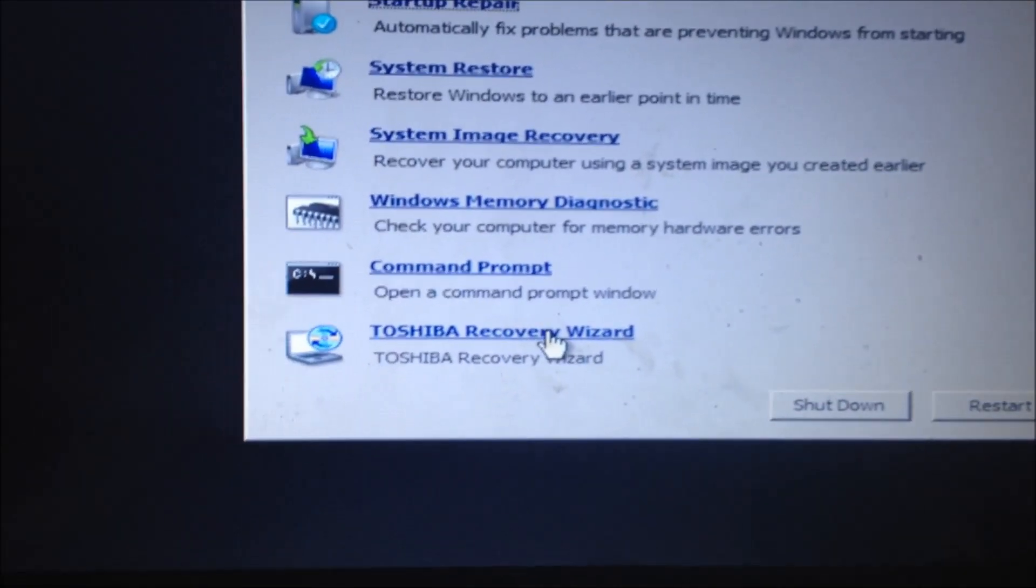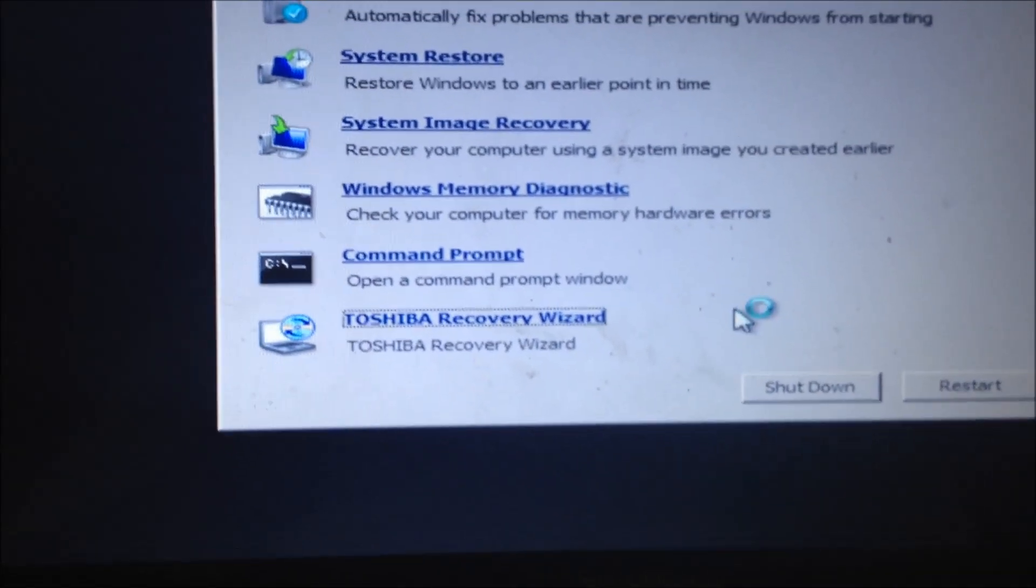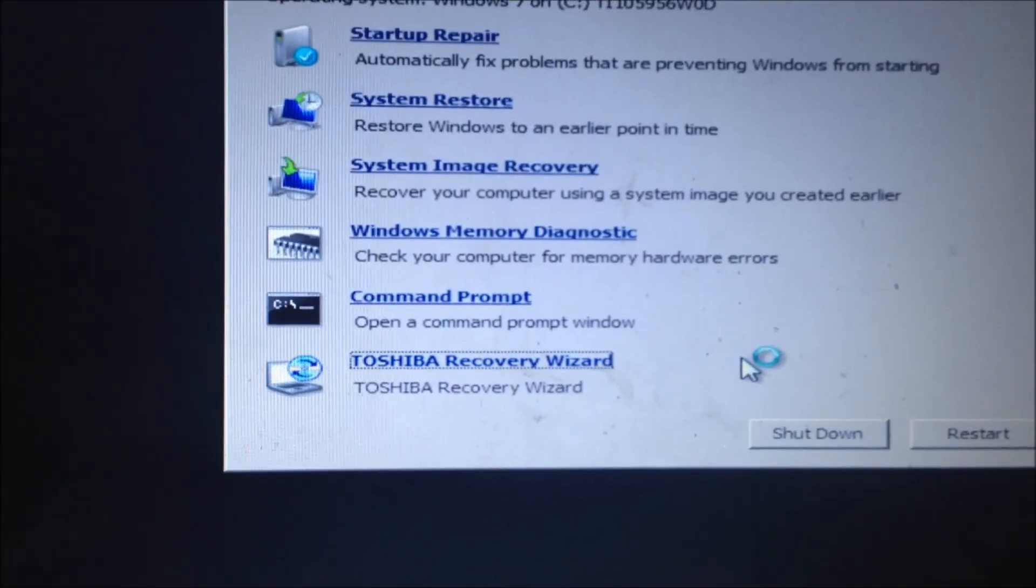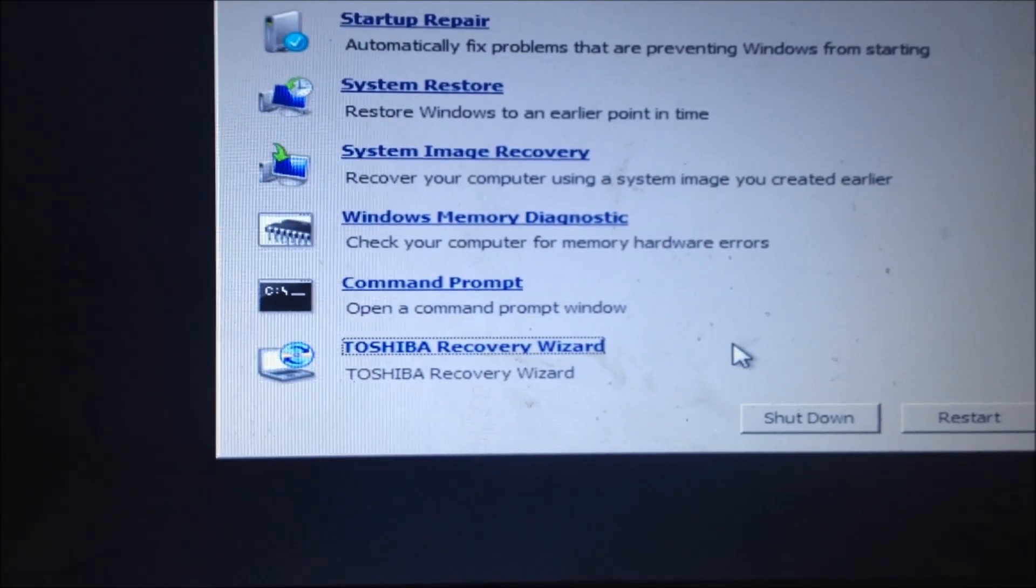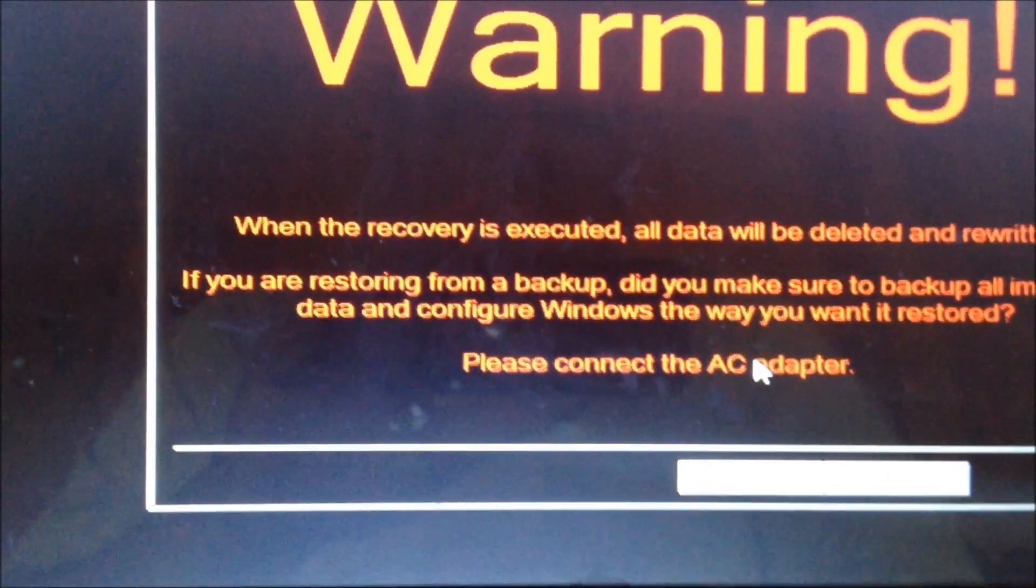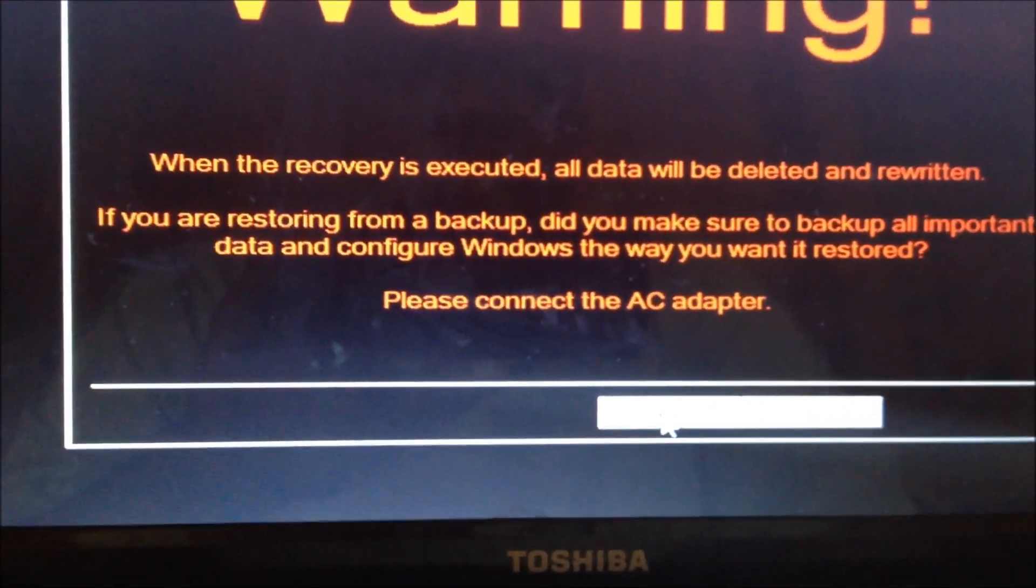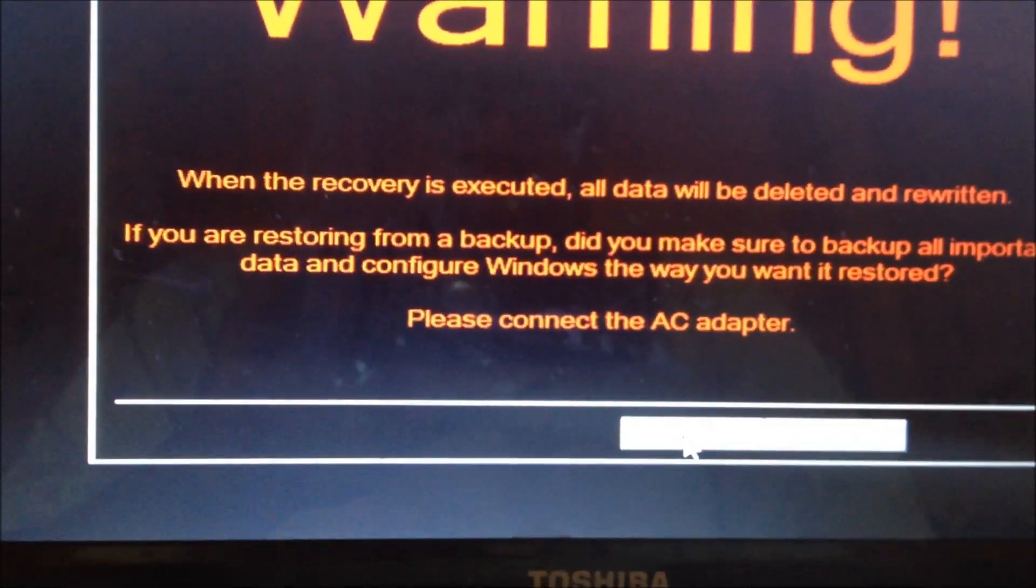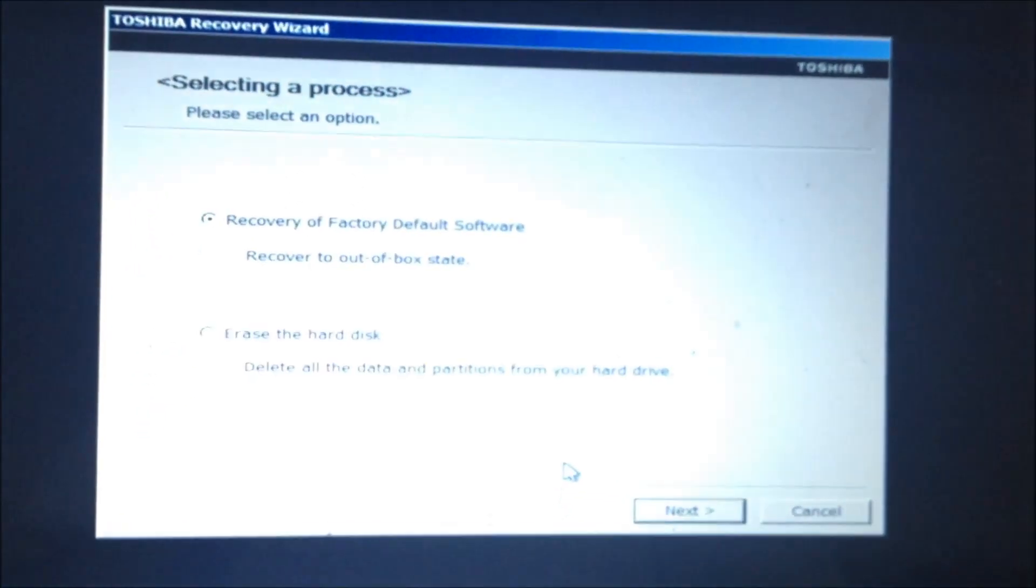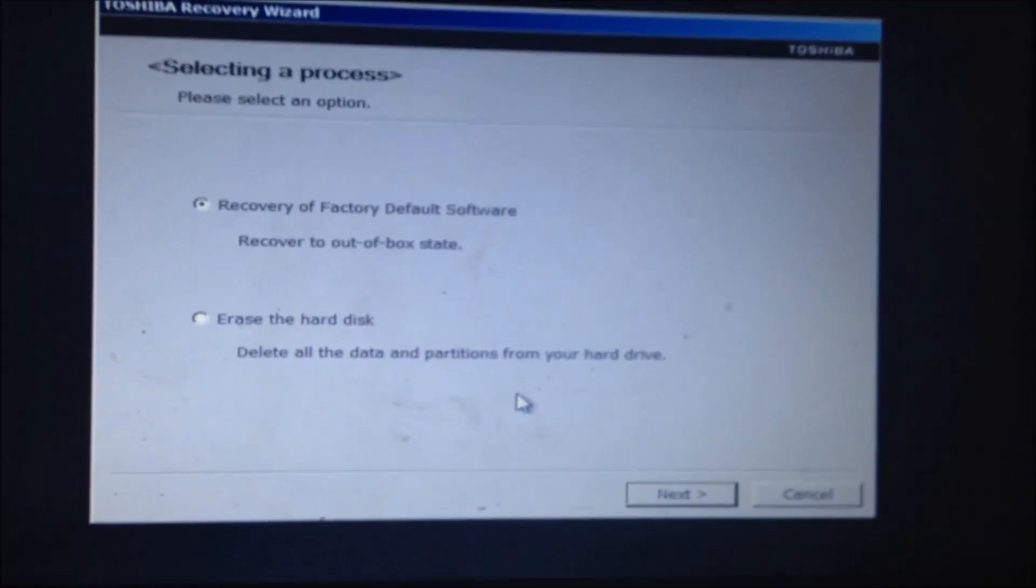So I'm going to hit this right here, Toshiba Recovery Wizard. And it's just giving me a warning that all files will be - I've already backed up most of my files, so there's no issue here. And that you need to be on an AC adapter only.